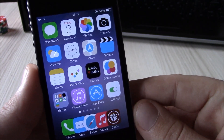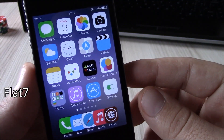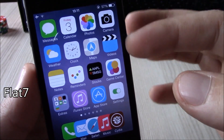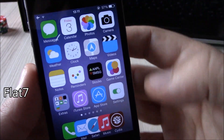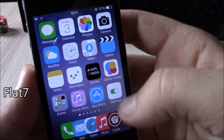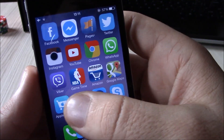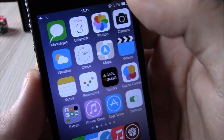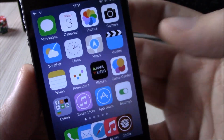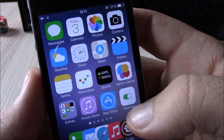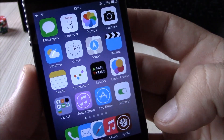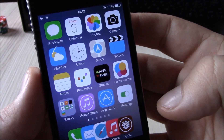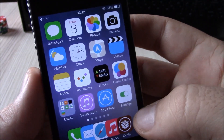The first of these themes is Flat 7. This theme gives a really nice flat look to the icons on your device. It's a really nice theme which gives you this great look. It also has included tons of wallpapers which come with the theme.